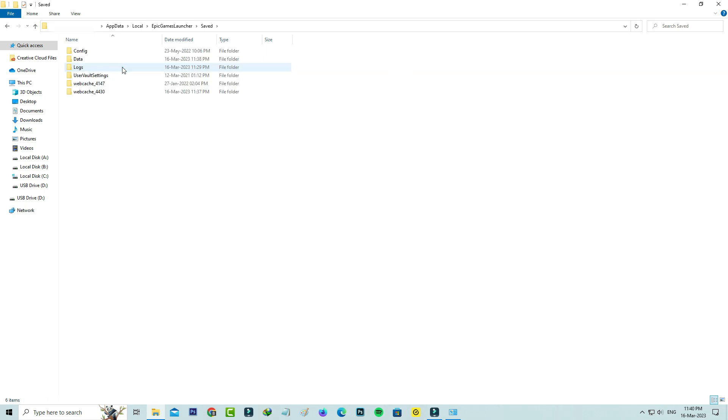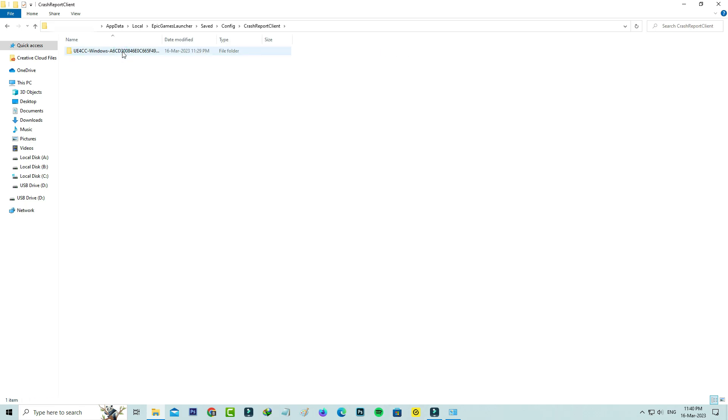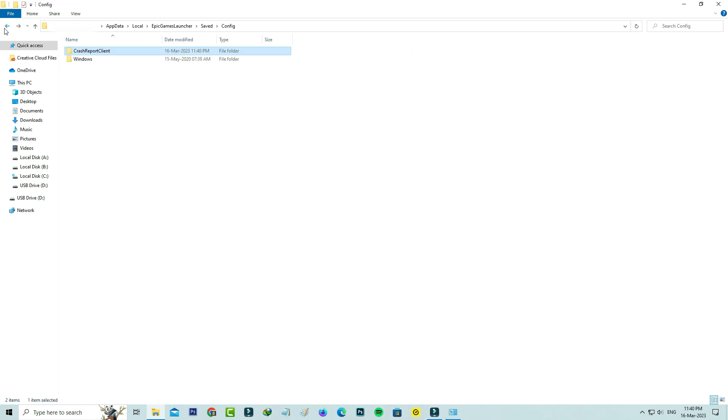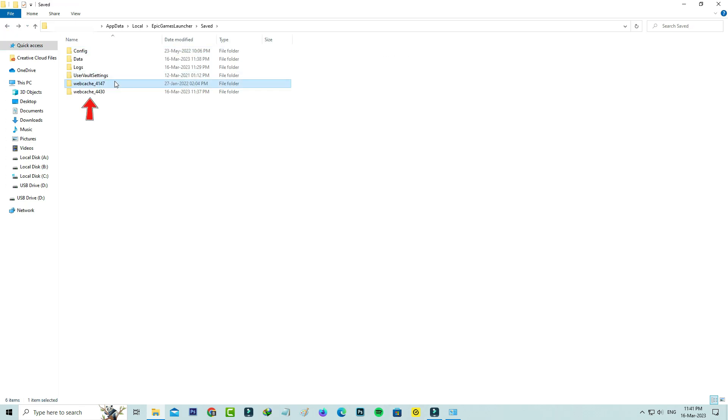Here I'll access the Config folder and click on Crash Report Launch. Now I'll clear this folder and go back two steps. Next, you can delete these two webcache folders.